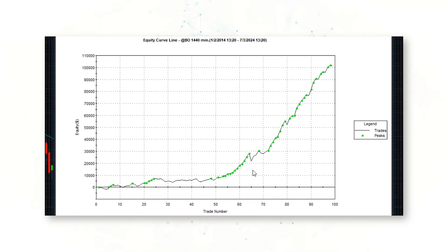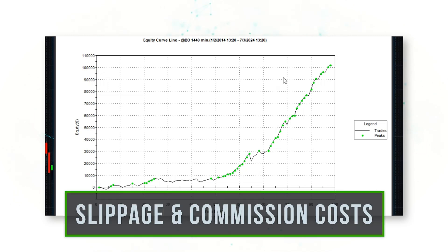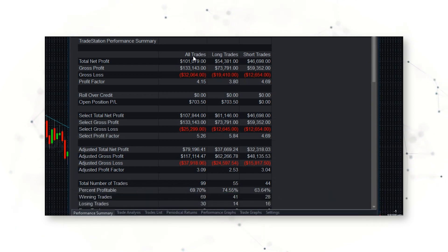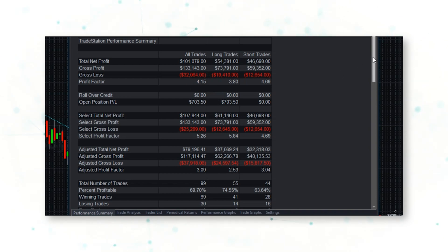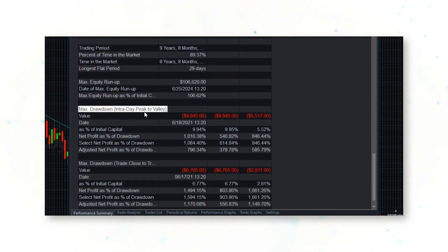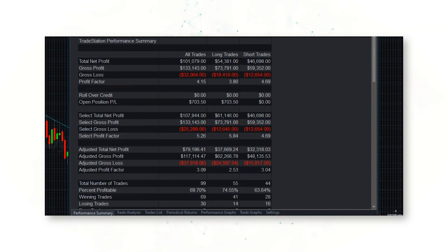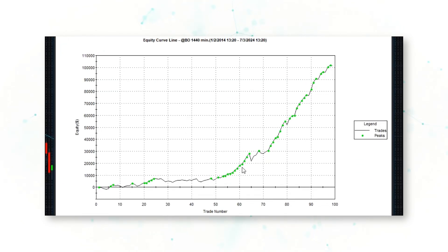Looking at the strategy performance report — wow, it doesn't get much better than that. There is a beautiful upward-sloping cumulative profit line, which includes realistic costs of slippage and commissions. This strategy has generated just over a hundred thousand dollars — $101,000 — over the past 10 years, with an exceptional profit factor of 4.15. The max drawdown peak-to-valley is about $10,000, and trade close-to-close is only about $7,000, resulting in a very smooth upward-sloping equity curve.